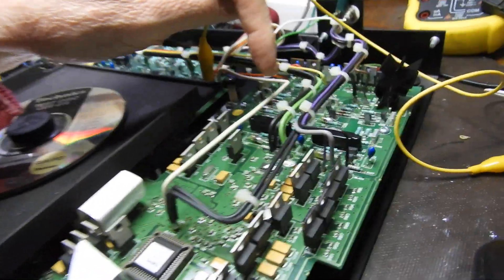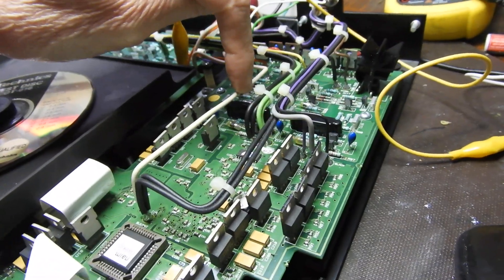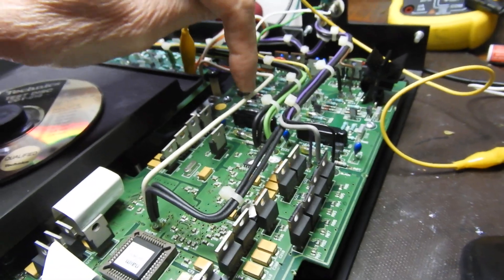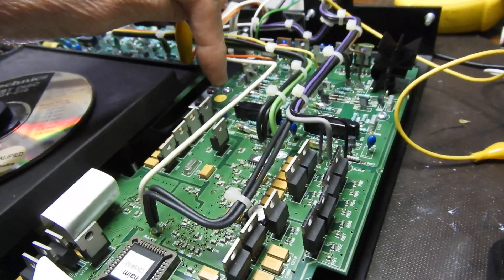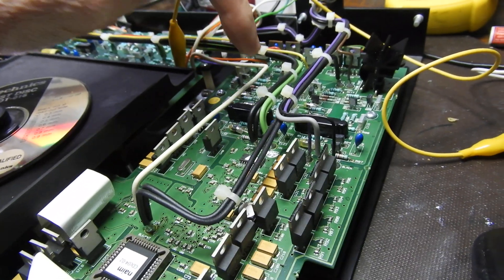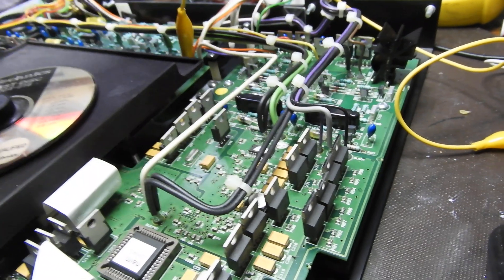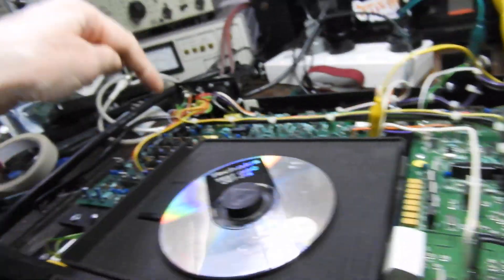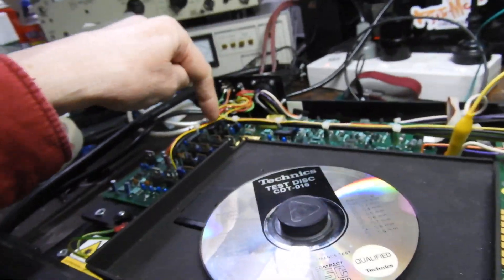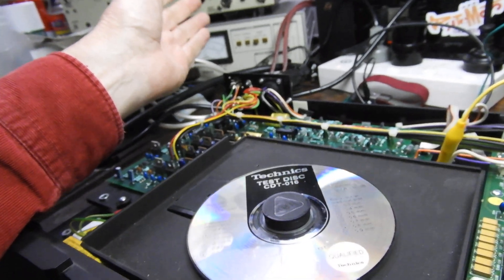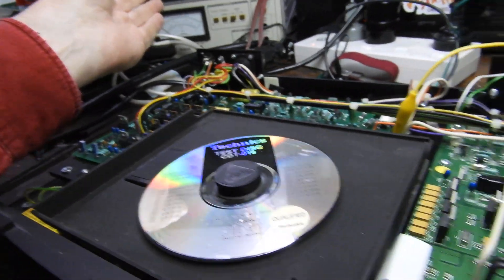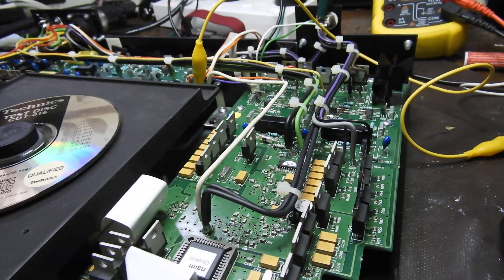One thing I'm curious about is those two items there. I've never seen anything like it. These are semiconductors because they have Q9 and Q19 designations, and there's two more over there.